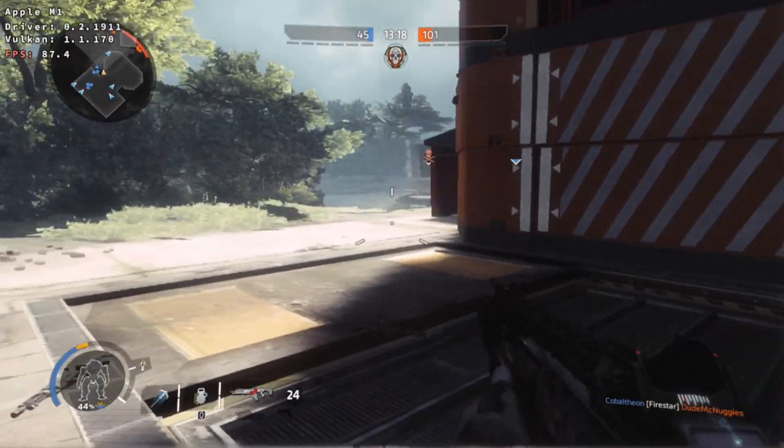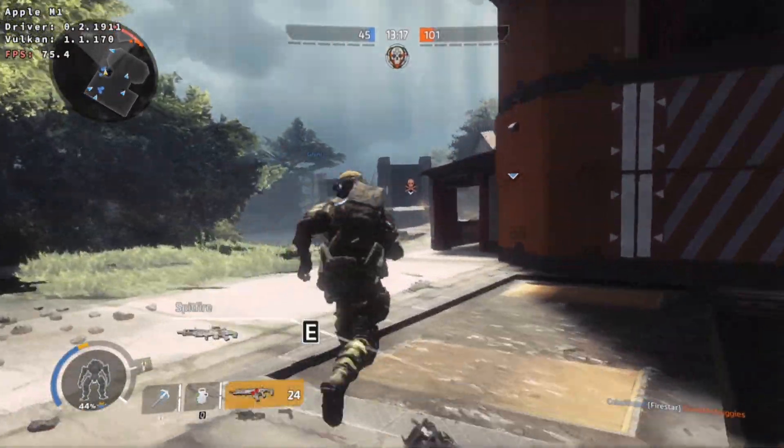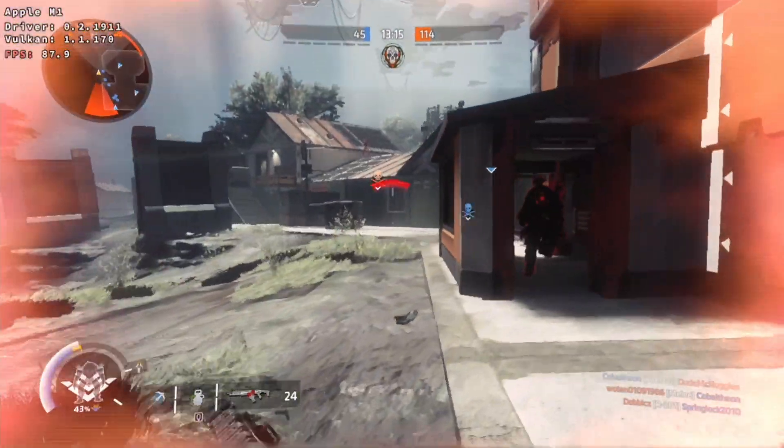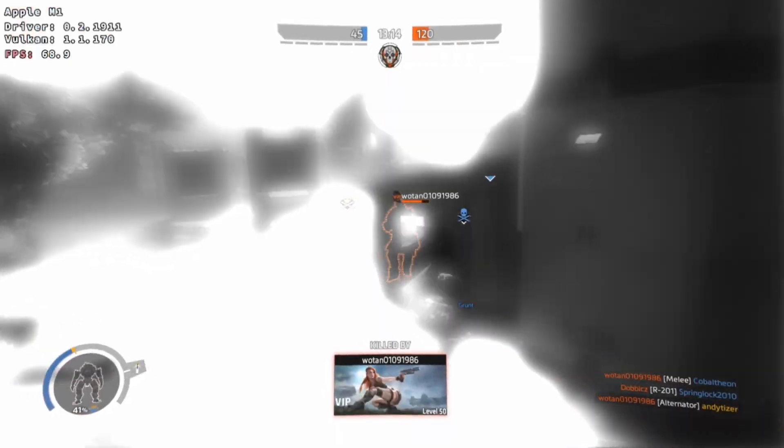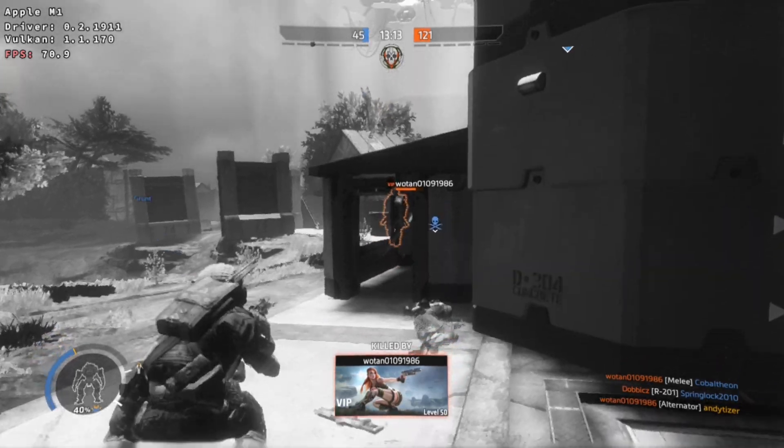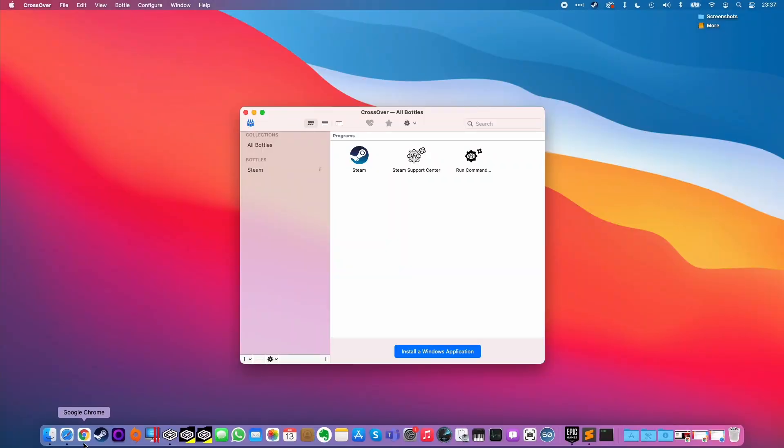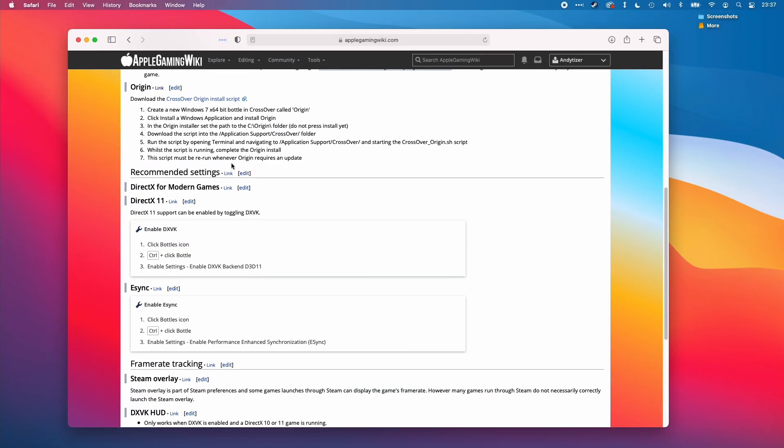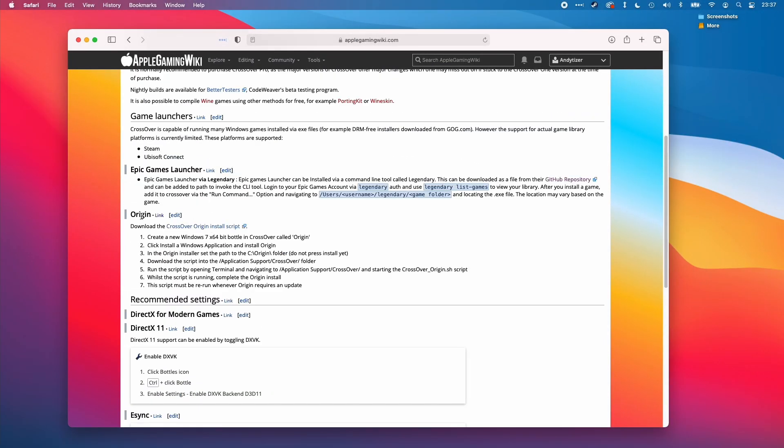The issue with Origin on Crossover is that we can't run it straight off the bat, we have to apply this fix which is what this video is all about. All of the instructions I'm going to list here are going to be listed on the Apple Gaming Wiki website.